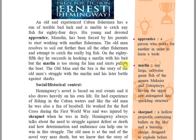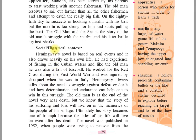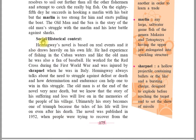The mullet starts pulling the boat. 'The Old Man and the Sea' is a story of the old man struggling with the mullet and his later battle against sharks. Now, social-historical context: Hemingway's novel is based on real events, and it also draws heavily on his own life. He had experience of fishing in the Cuban waters, and like the old man, he was also a fan of baseball.